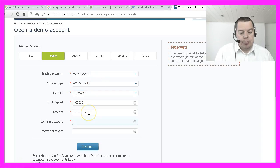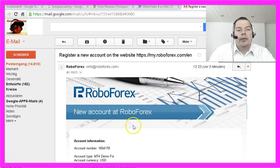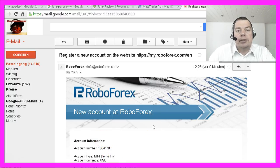Let's give it a password and confirm it, and we will also provide an investor password. If you click on confirm, your broker will send you a mail with your credentials, and now we are going to connect it to our MetaTrader 4.